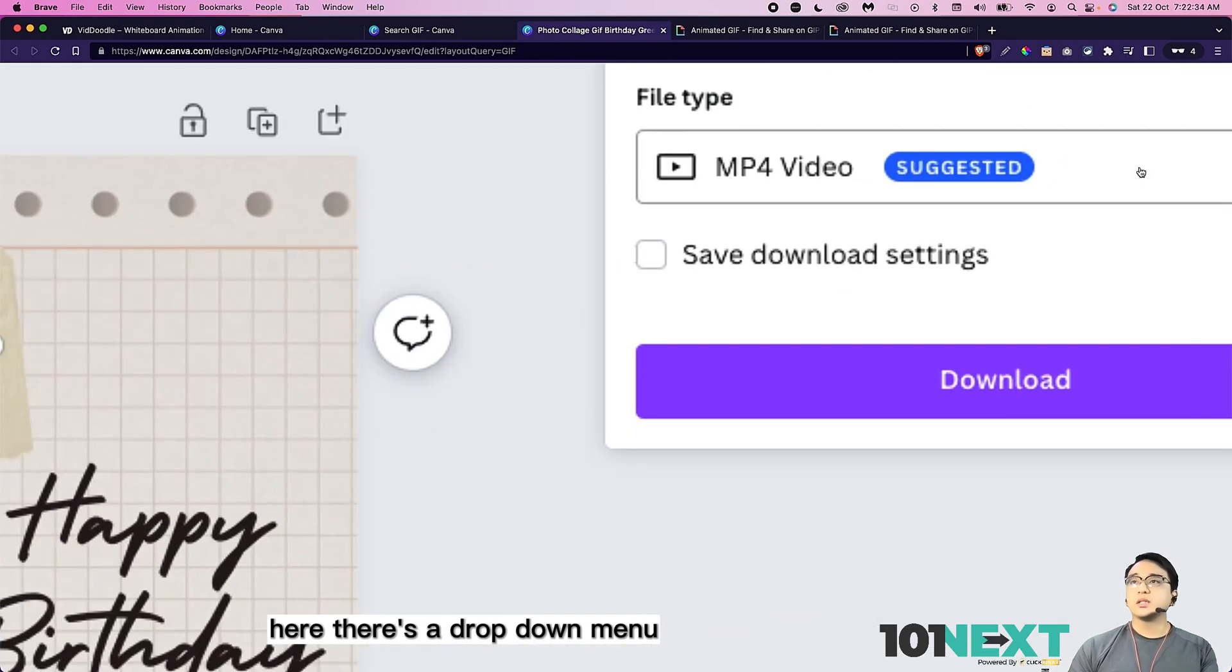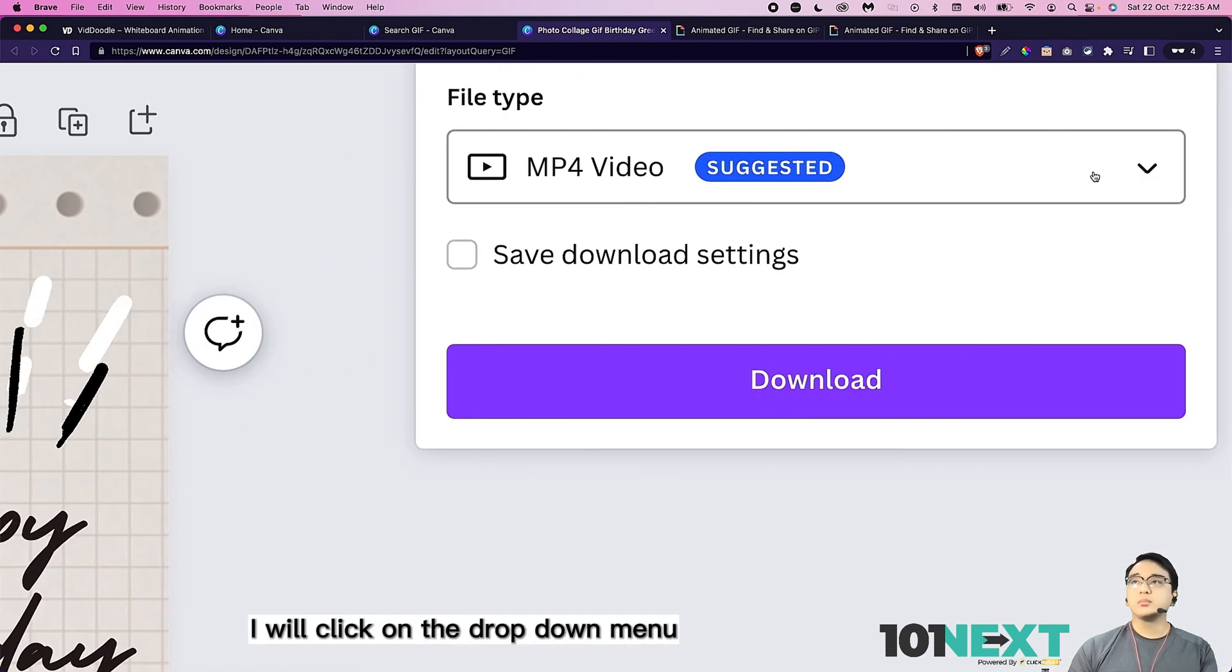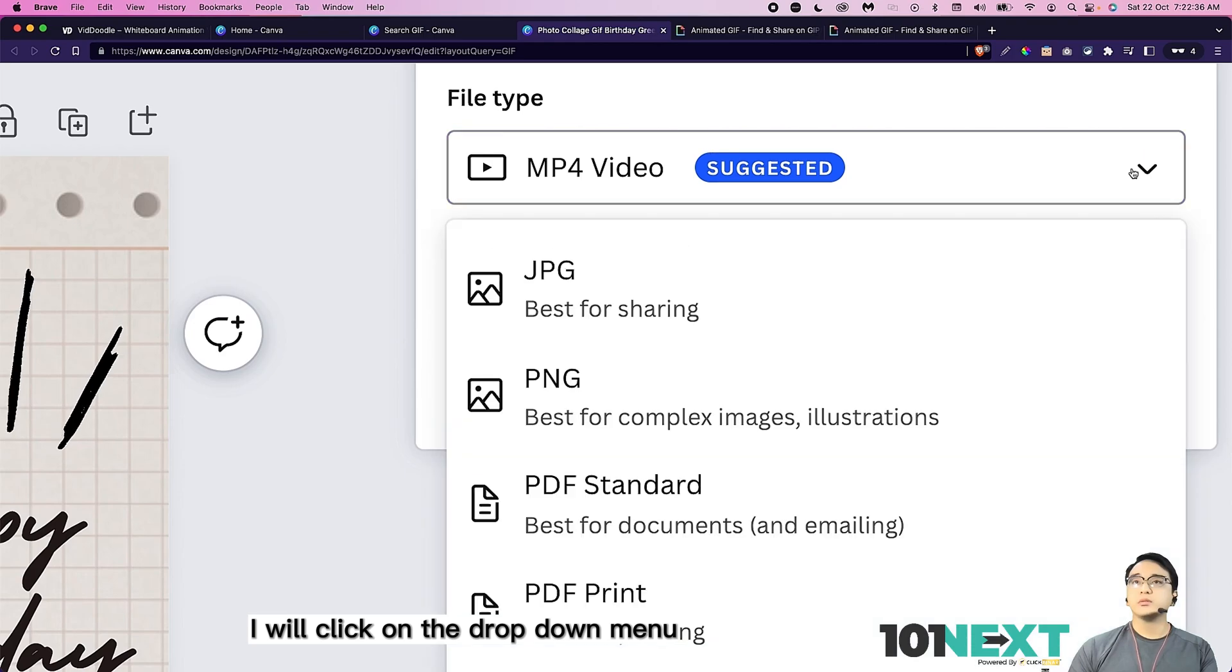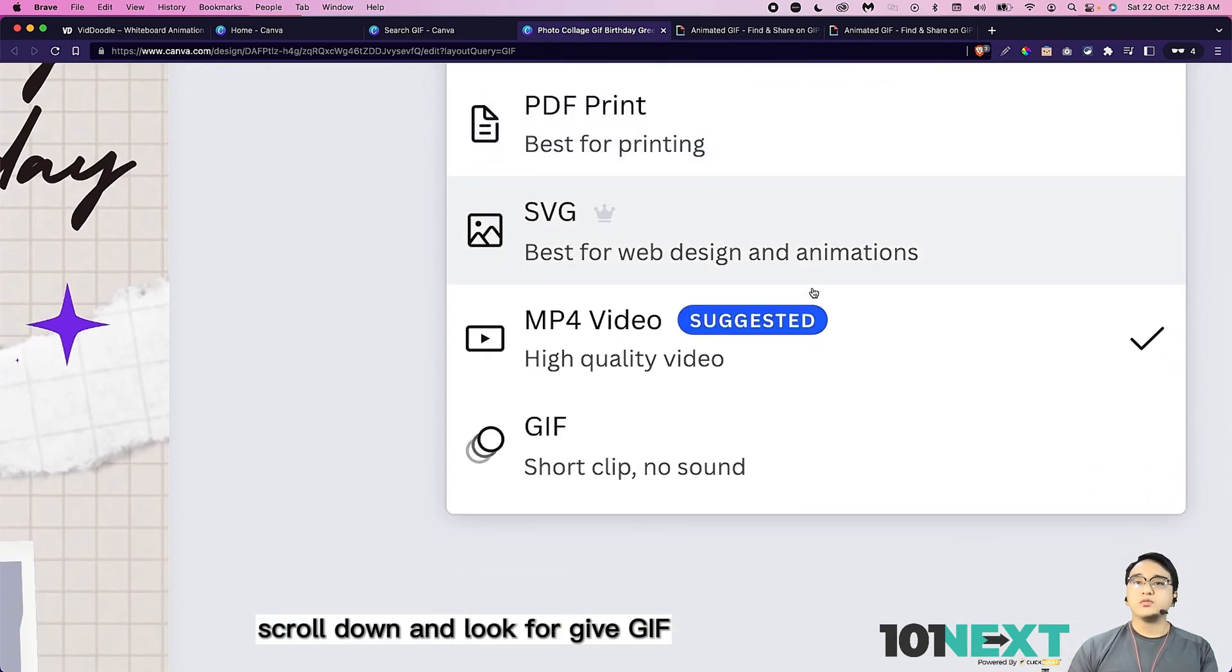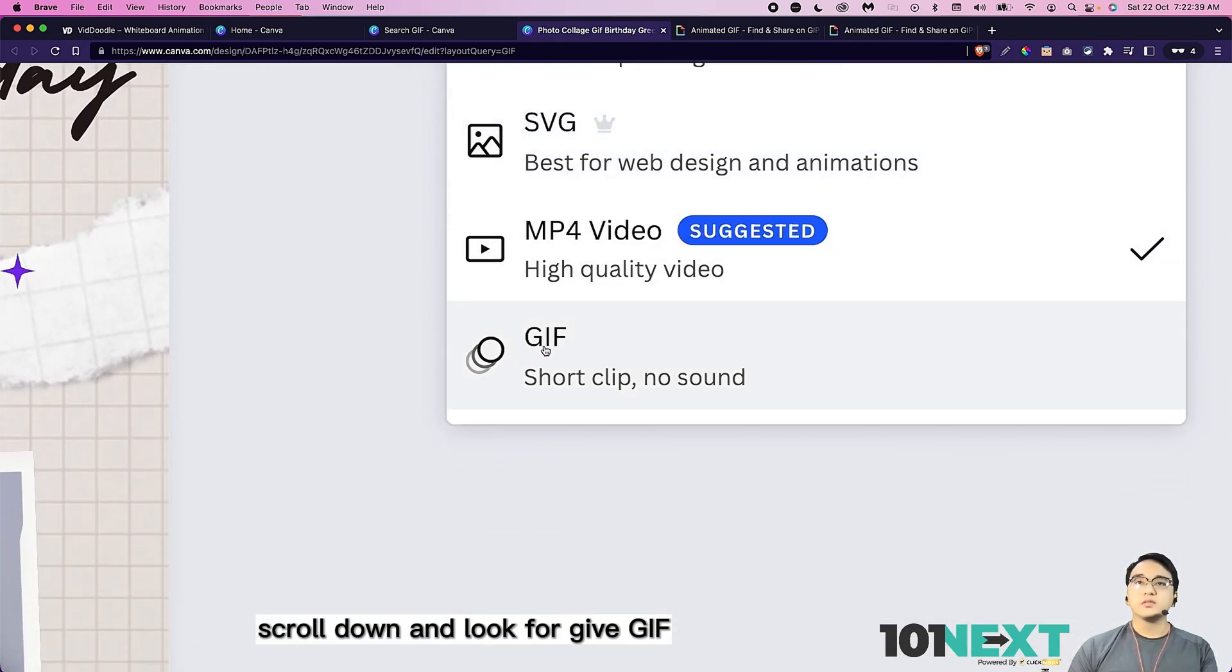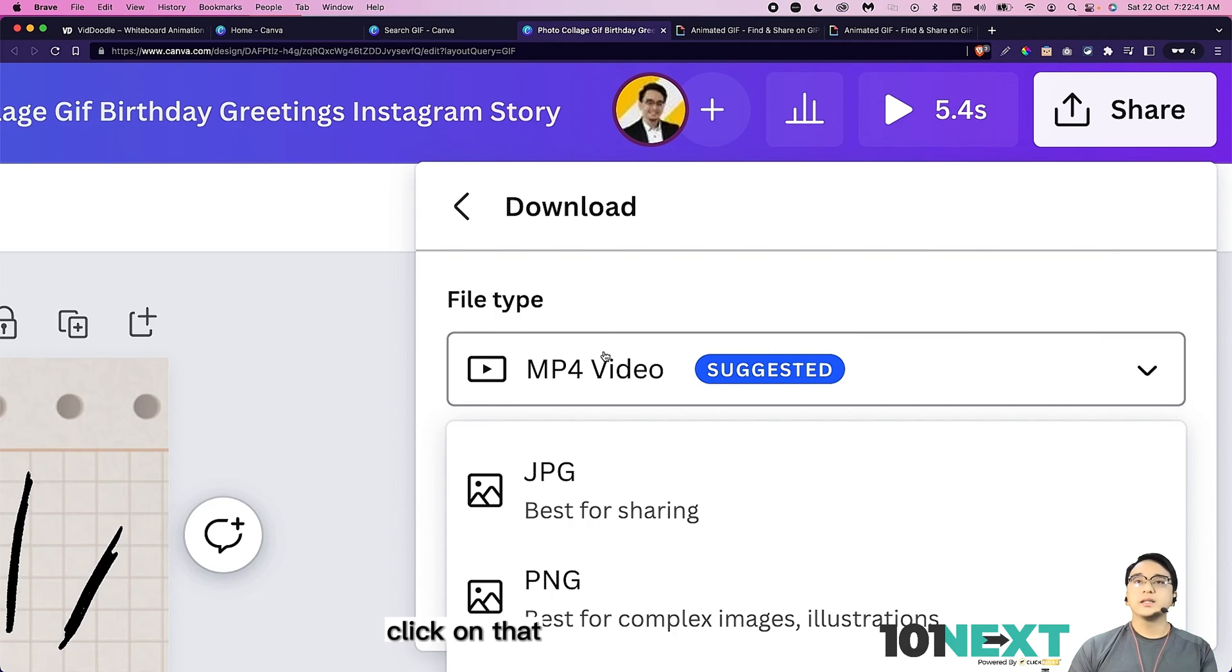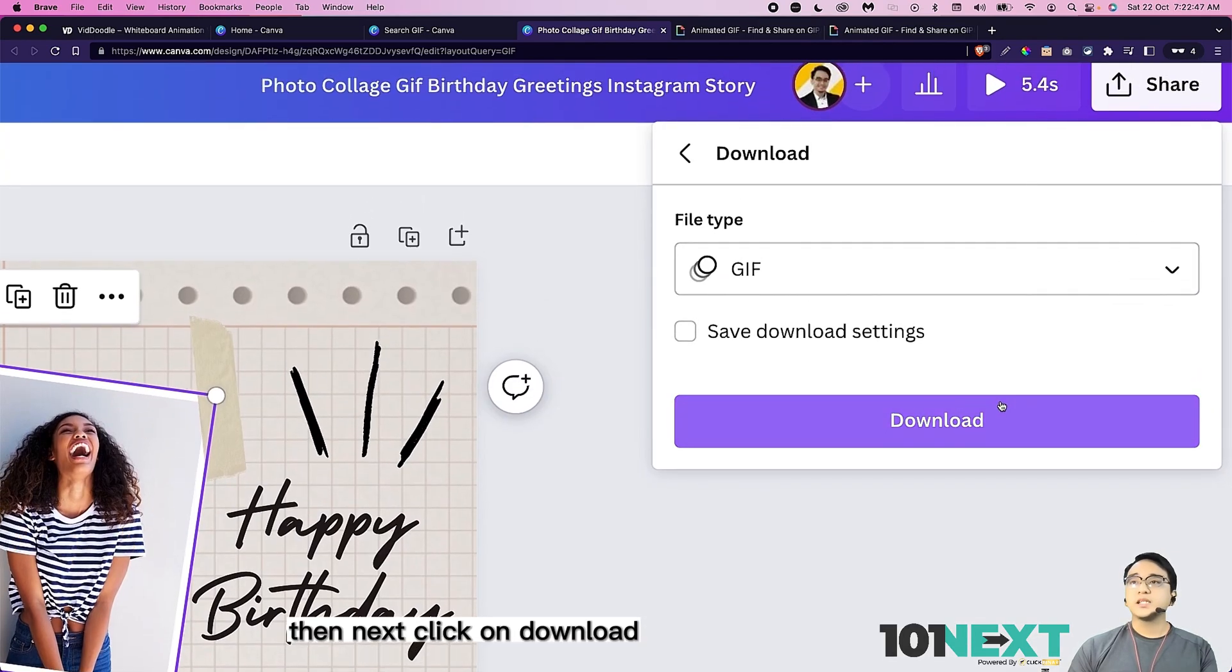Here, there's a drop down menu. I'm going to click on the drop down menu. Scroll down and look for GIF. Click on that. Then next, click on download.